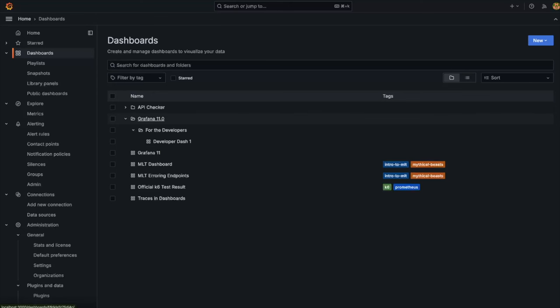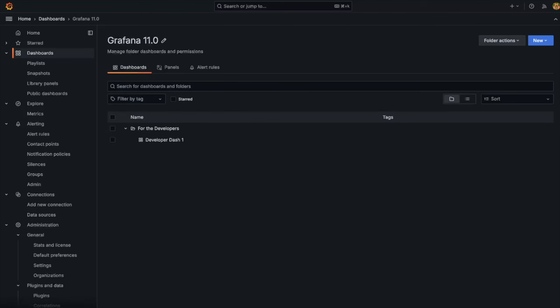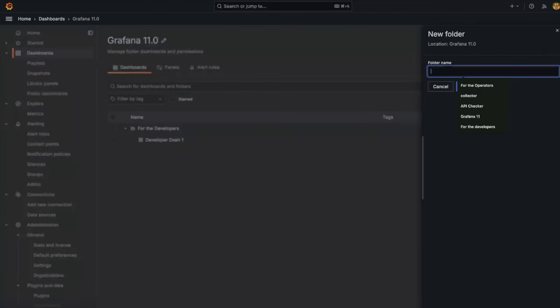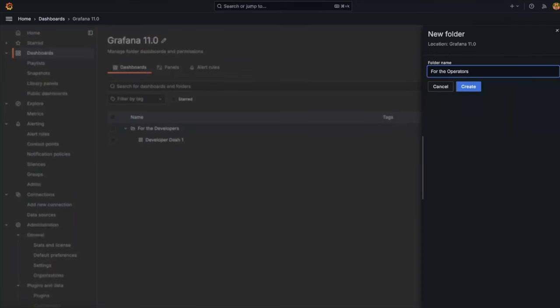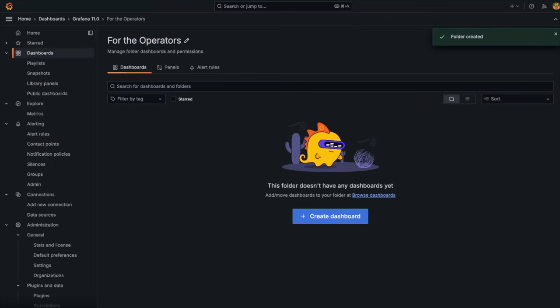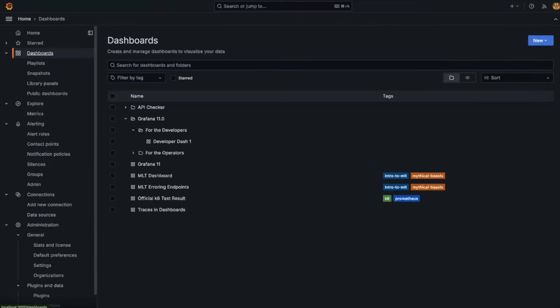First, click on the Grafana 11.0 folder, then select the button new and select new folder. This will create a new folder and we will name it for the operators. Finally, let's jump back up one layer and move our dashboard into this folder.